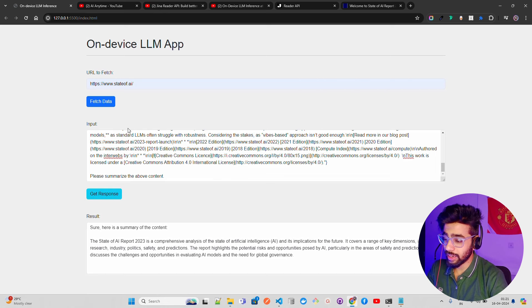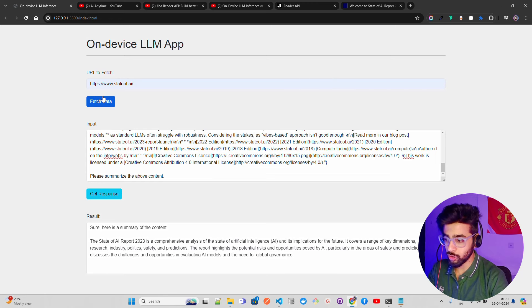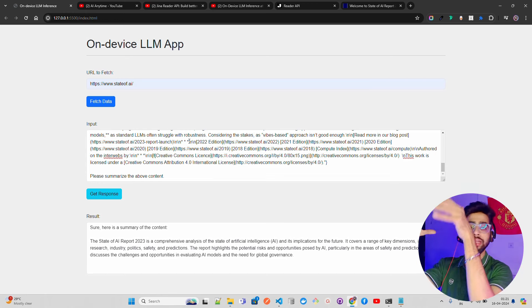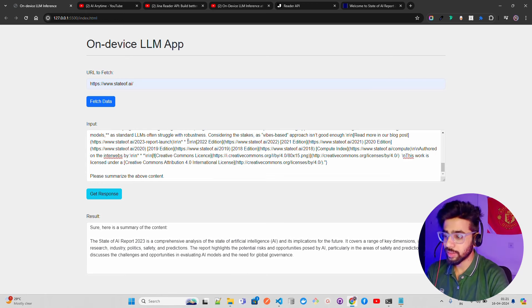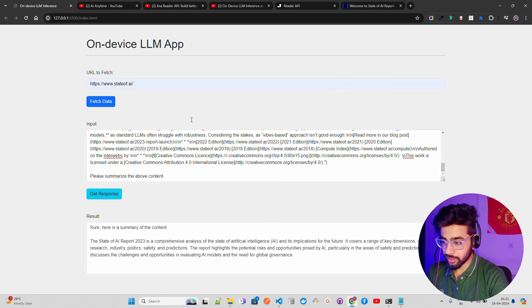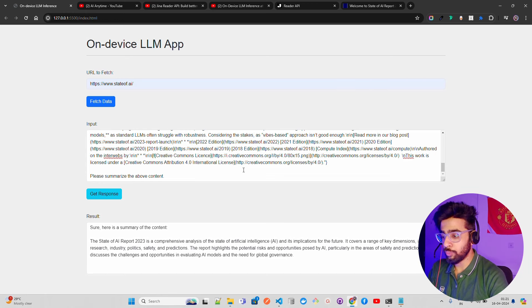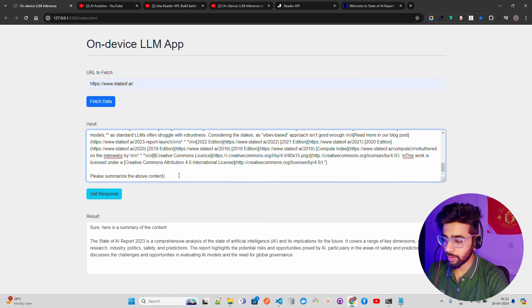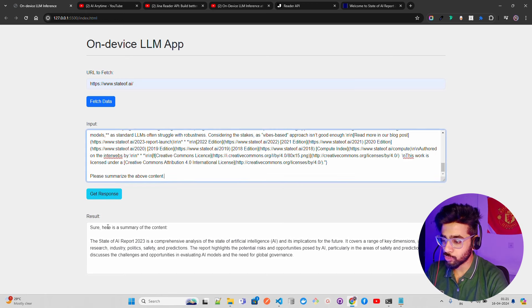Fetch data. Once you fetch data, I'm saying 'please summarize the above content' and then I'm getting the result. This field will get populated once you click fetch data. It takes a few seconds depending on how big the website is and how much content is there. This input field gets populated and then you write 'please summarize the above content'.